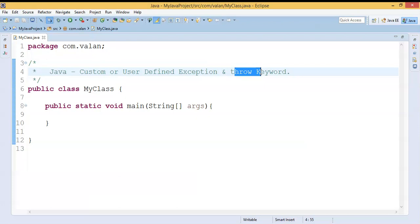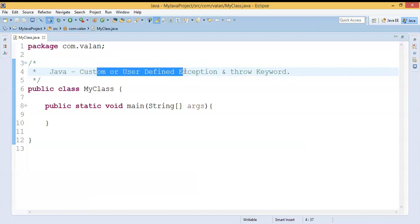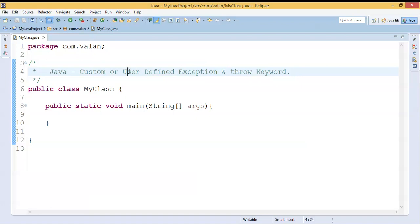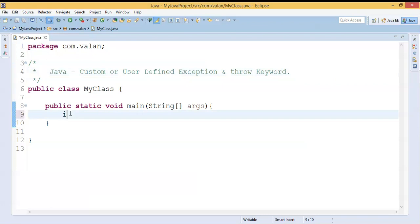First, before discussing user-defined or custom exceptions in Java, we'll understand the usage of the throw keyword, and then we'll go for user-defined exceptions. Let me write some code: int a = 10 / 0. As we are already familiar, dividing by zero means JVM is going to throw ArithmeticException.